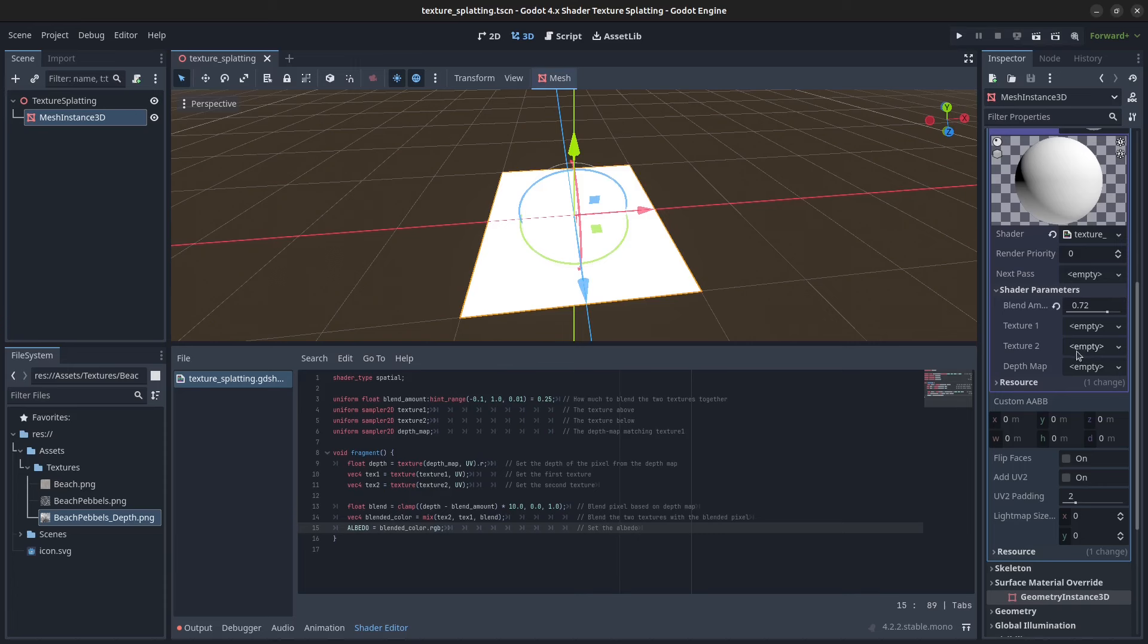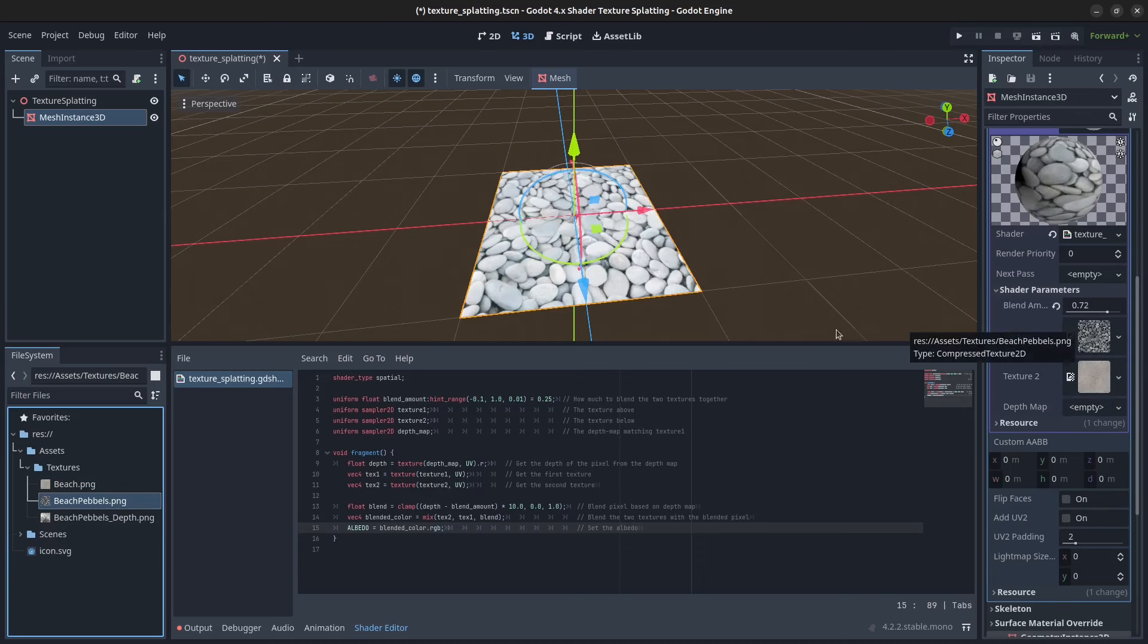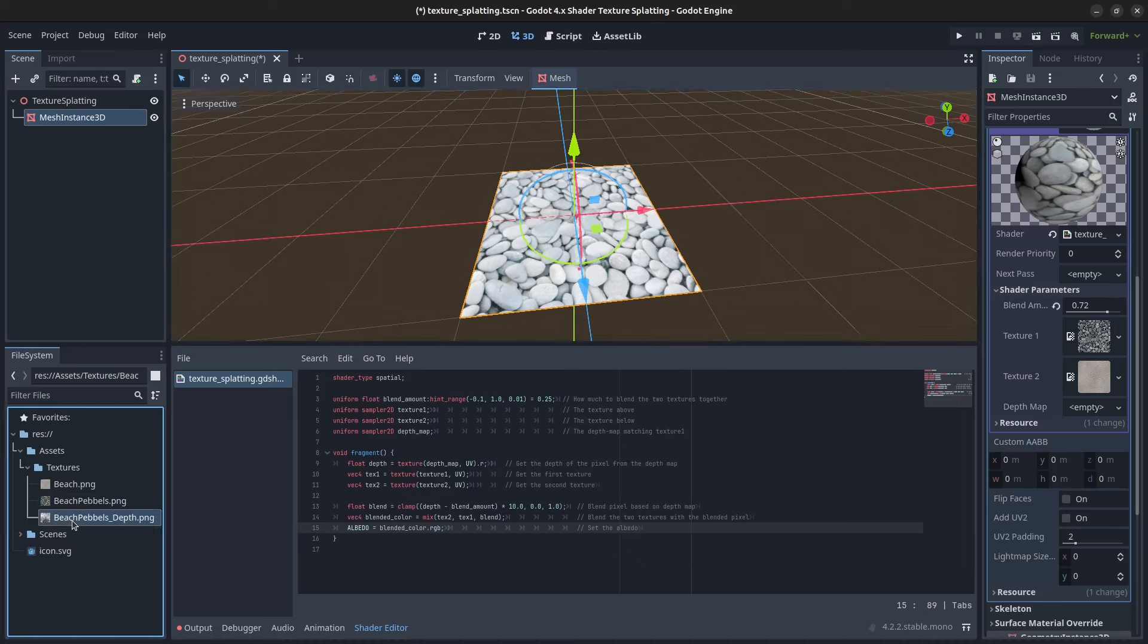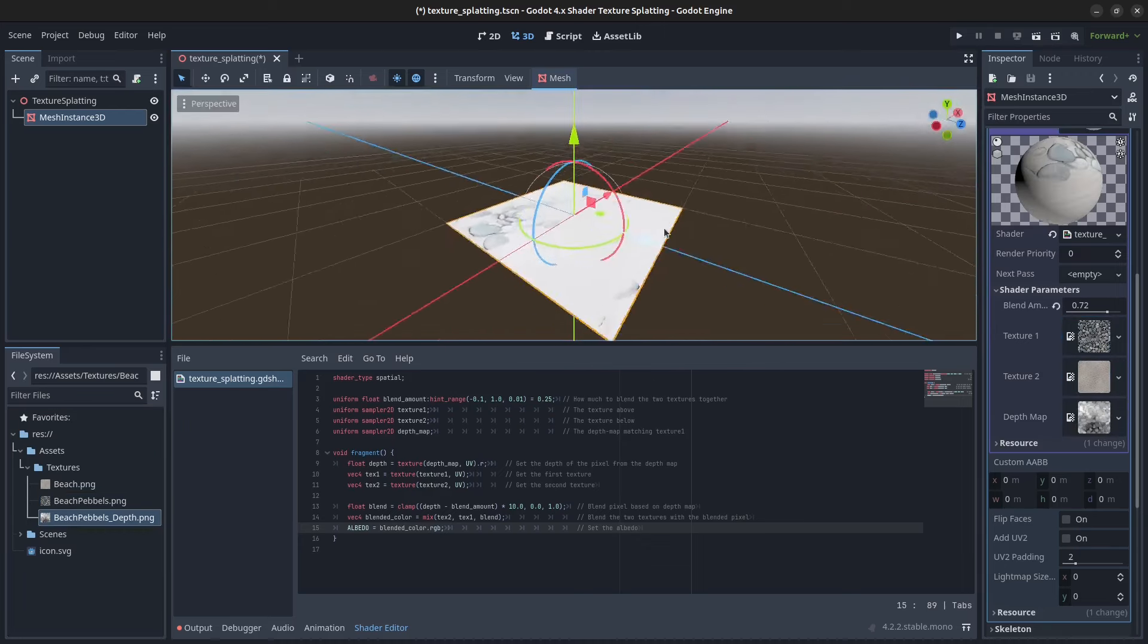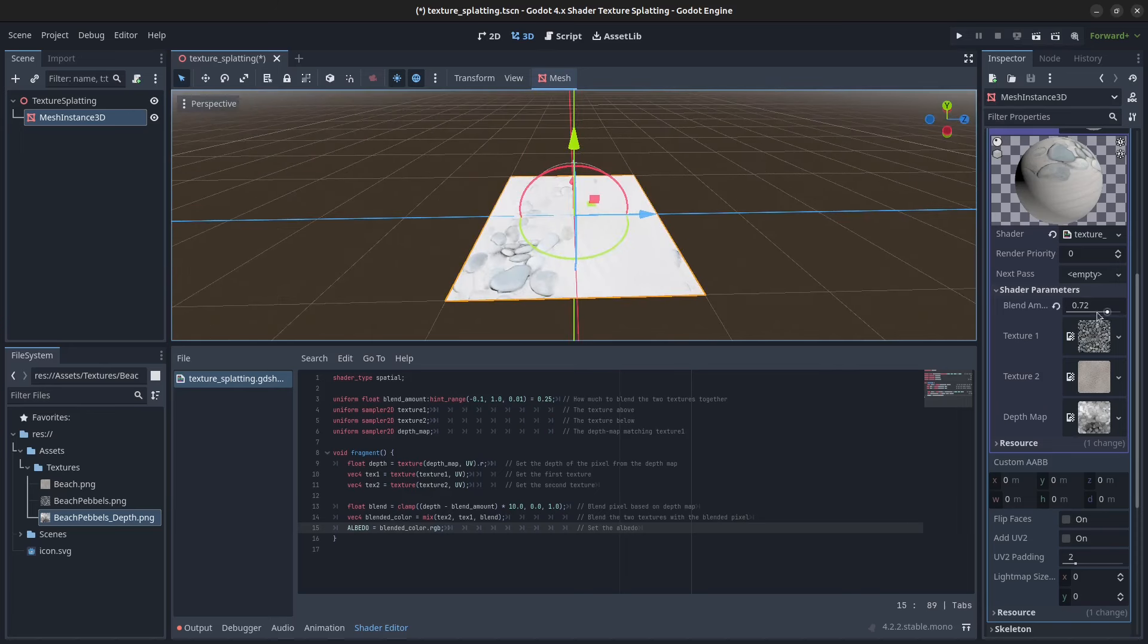Next we need to fill in the textures. We're going to get the beach as the second texture in the middle. We're going to set the beach pebbles as texture one, and then we're going to add the depth map to the depth map parameter here like so. We can already see we have some effect here, so let's modify the depth here.